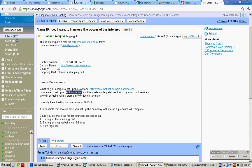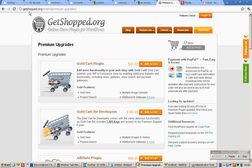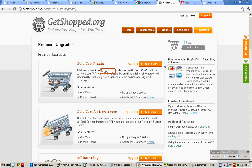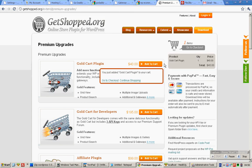You'll need to buy it by going to GetShop.org Extend Premium Upgrades and you need to get this particular plugin for $40 USD so you click add to cart and go check out.